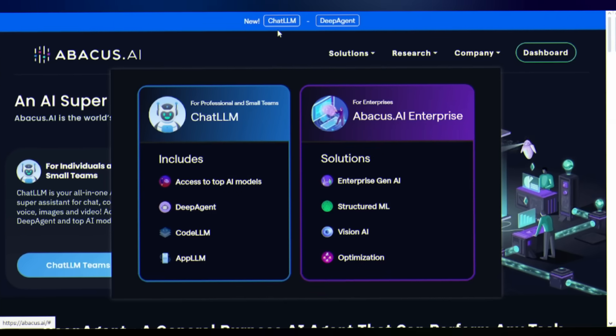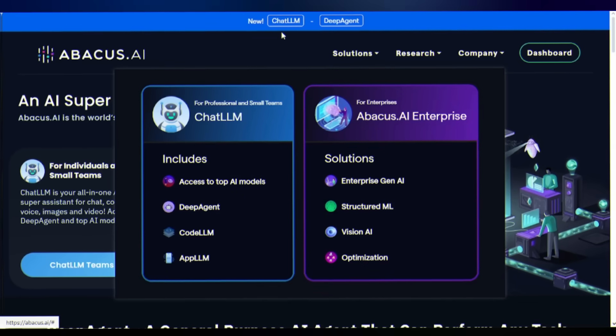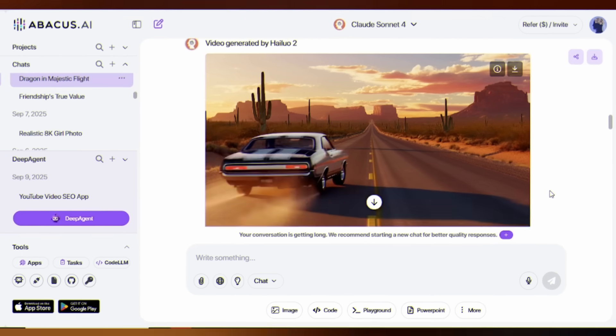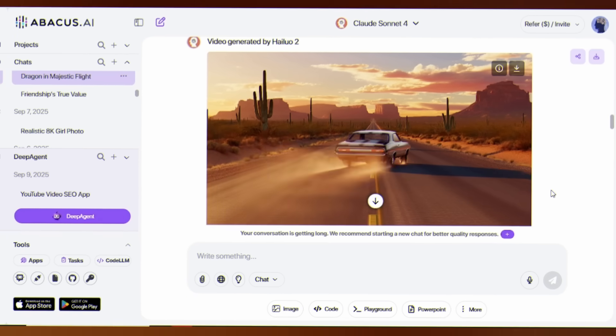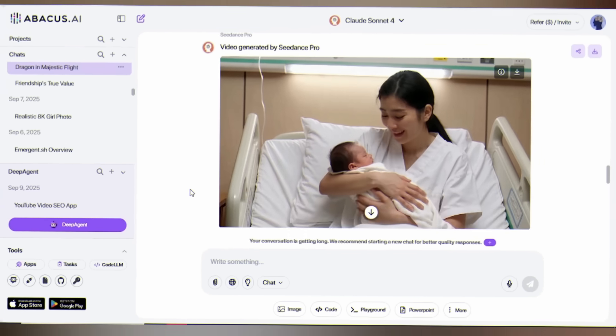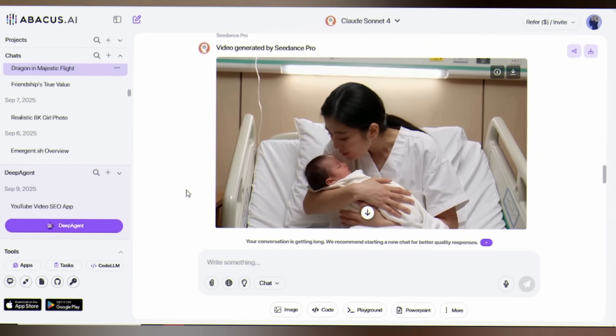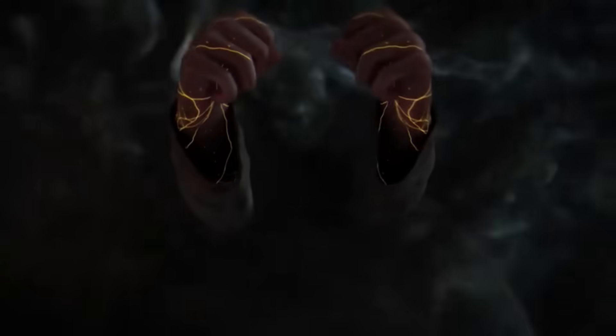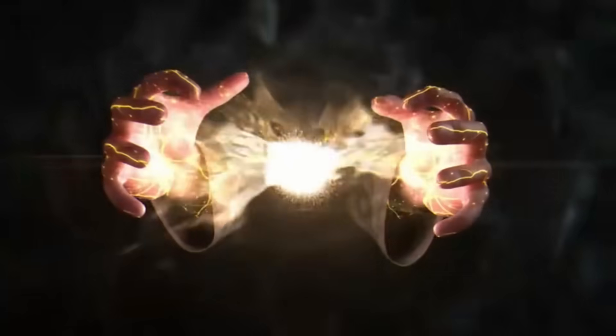Deep Agent isn't just another AI tool. This AI agent doesn't just generate videos, it understands emotion and storytelling. Let me show you something that will blow your mind.